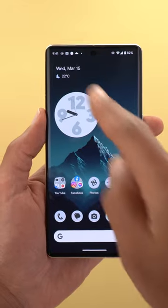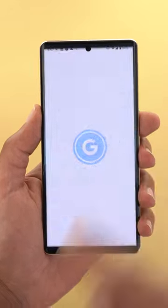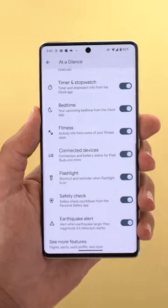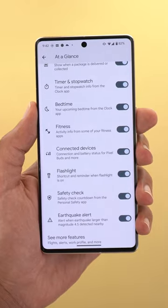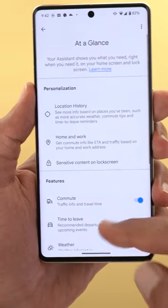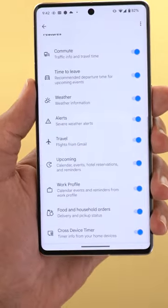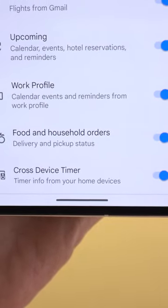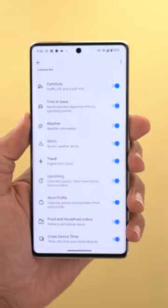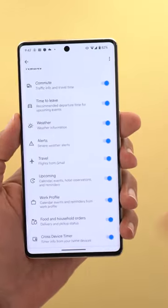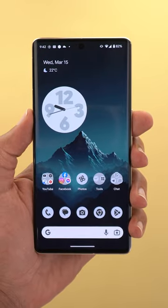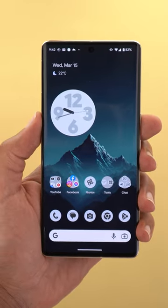To activate the feature, tap and hold on your At A Glance widget, then customize, then the gear icon, scroll all the way down, then tap on 'See more features', scroll all the way down again, and you will see a toggle called 'Cross Device Timer'. Just make sure it's turned on and all your Google apps are up to date for the feature to work.